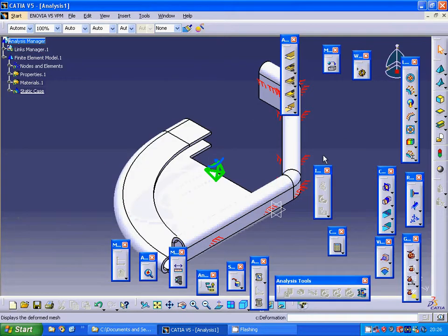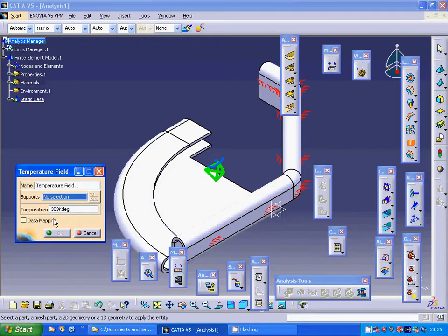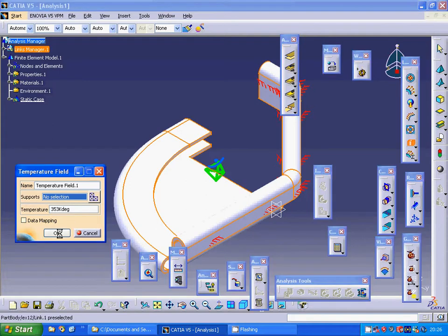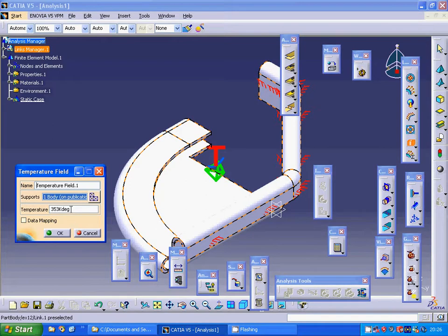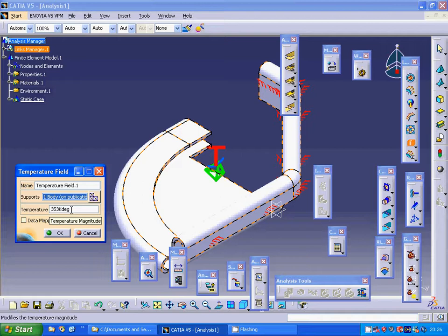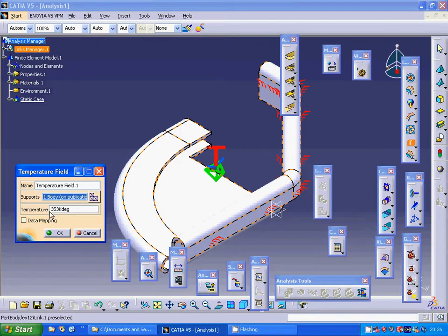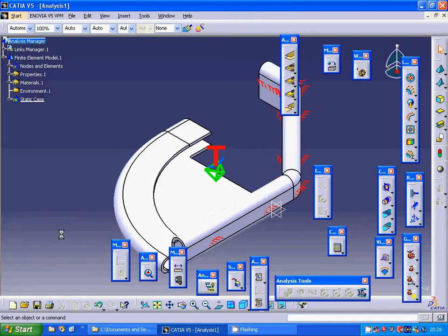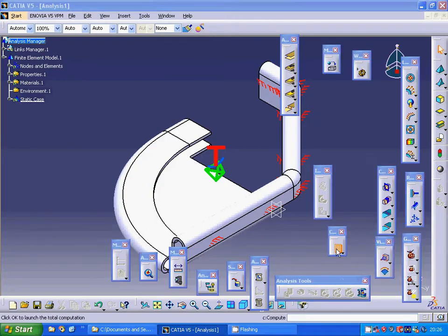Now I am going to make a thermal. I am going to select this one and I am going to make it 80 Celsius degrees, which is 353 Kelvin. Now I am going to simulate.